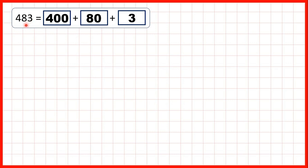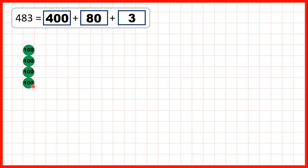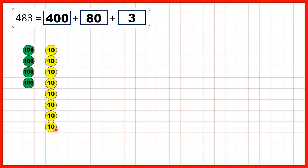Now, instead of using base-10 blocks, we can represent numbers in a different way — we can use place value counters. So for our first number, 483, we can show 4 hundreds counters, because that gives us 400 altogether. Notice we have 100 written on each of these counters. Then for the 8, or 80, we can show 8 tens counters, because if we have 8 tens, we have 80 altogether. And for this 3 in our ones, we can show 3 ones counters.